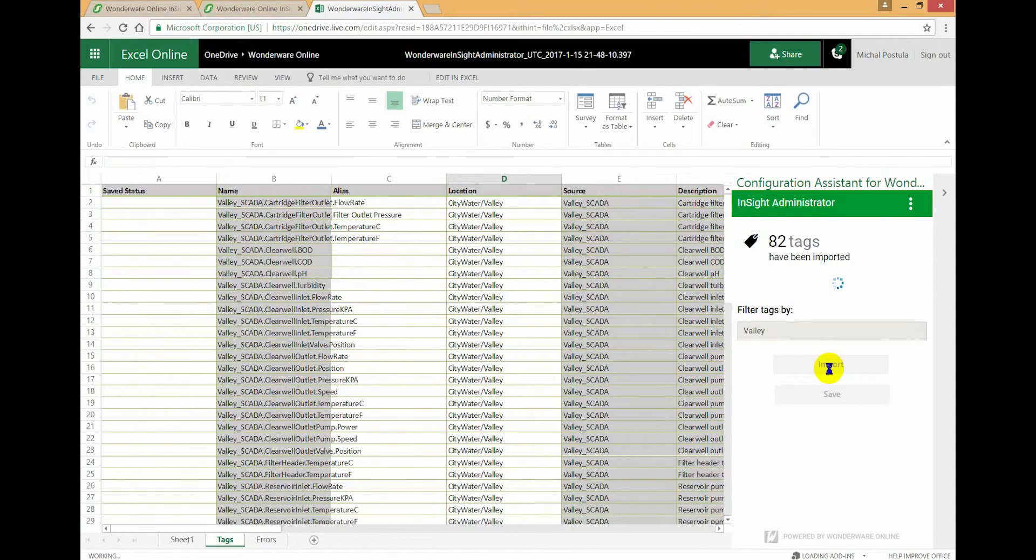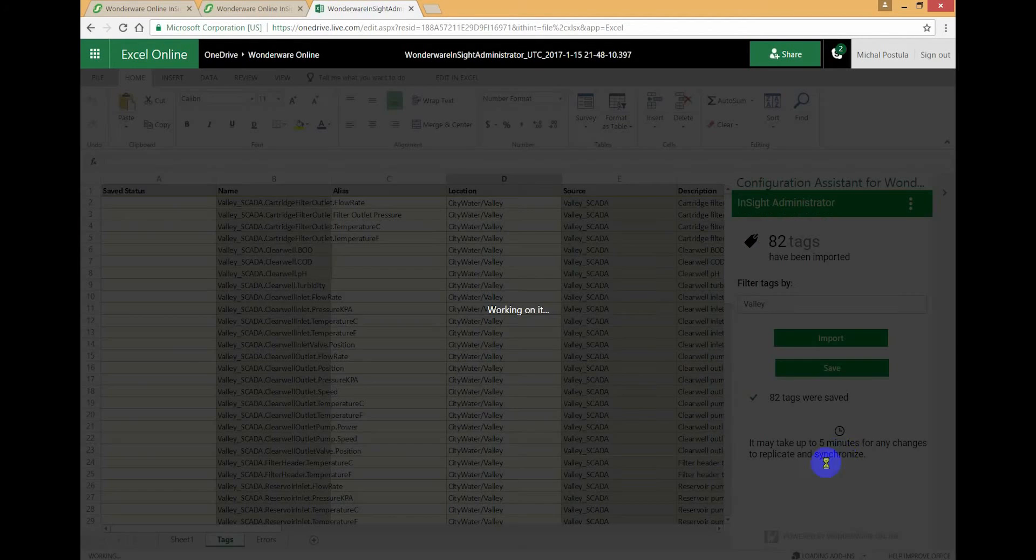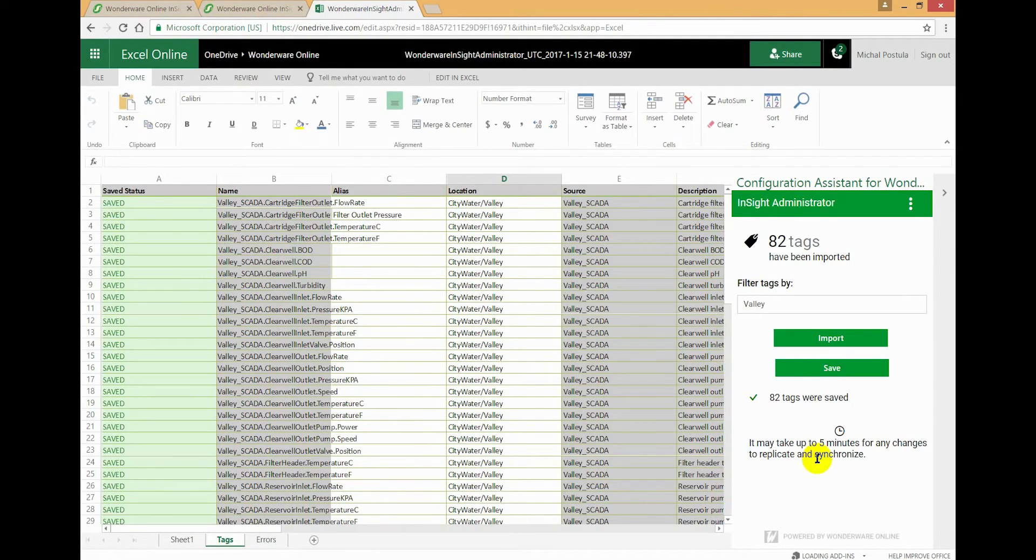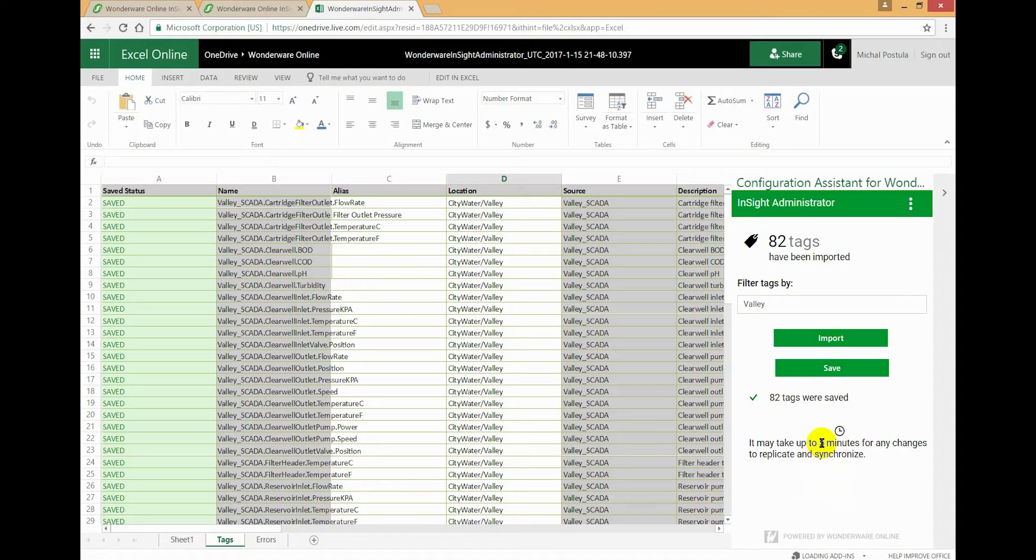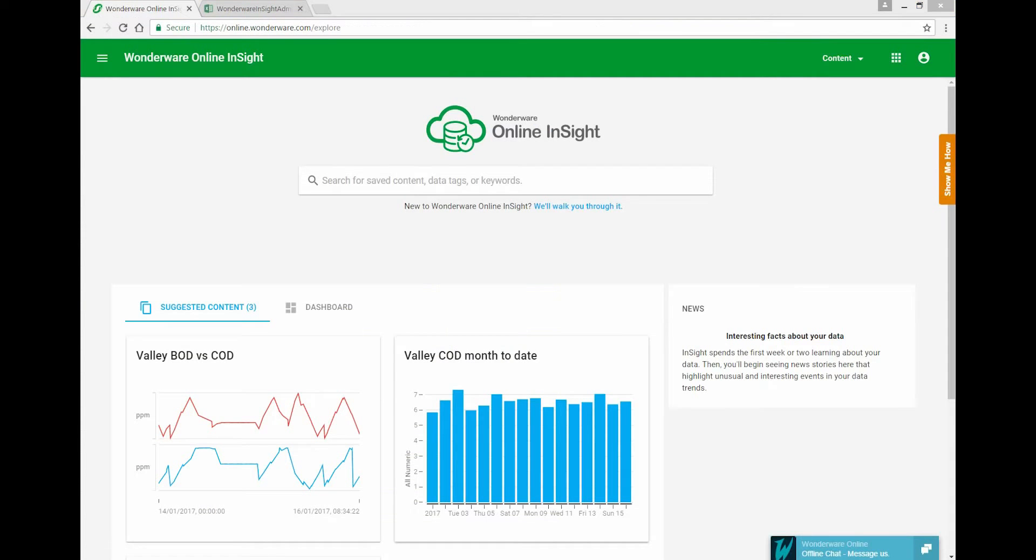All right, and just a reminder: every time you make a save in the tag administration, every time you make changes to tags, it may take up to five minutes before those changes are recognized and distributed and replicated throughout our cloud servers. So just bear that in mind. If you make a change, you don't see it taking effect immediately, just wait a few minutes and see if it starts working.